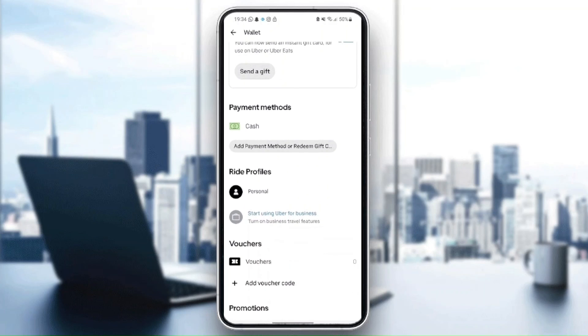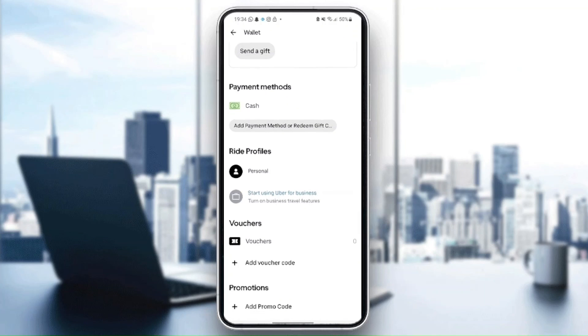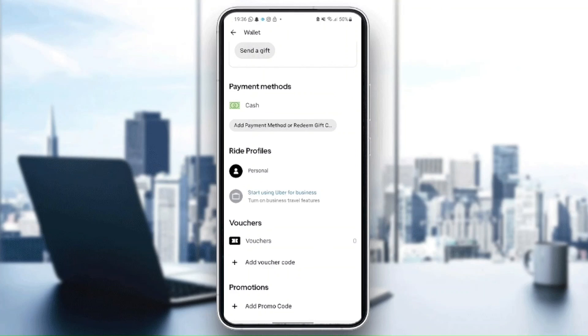And as you can see, in ride profiles you can from here choose either a personal account, or you can start using Uber for business. And here you can also add voucher code or promo code. So this is it for today's video. Thank you for watching, see you in the next video.